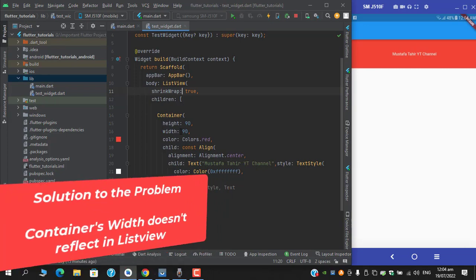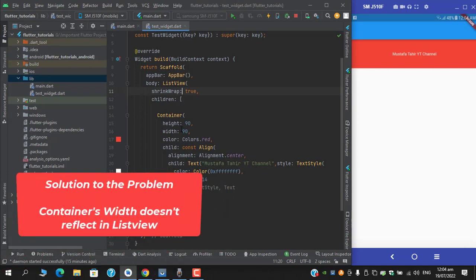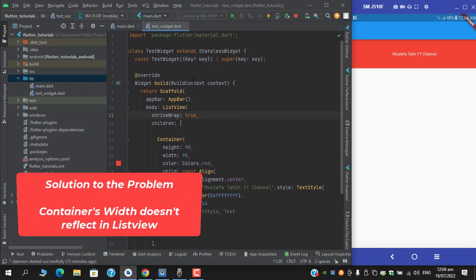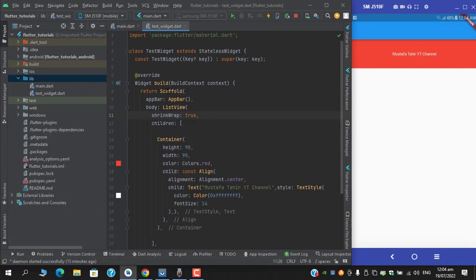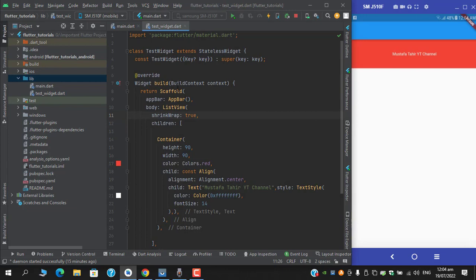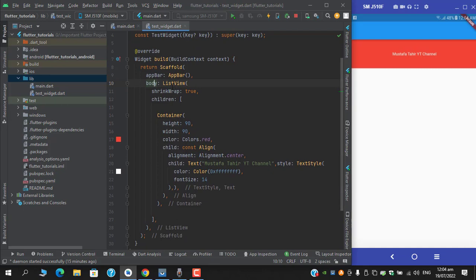container's width not reflecting under a ListView. Here as you guys can see under the scaffold's body, I have the same similar situation. Under the ListView children I have a single container with 90 height and same width respectively, but the height is reflecting but the width isn't. So let's see what's